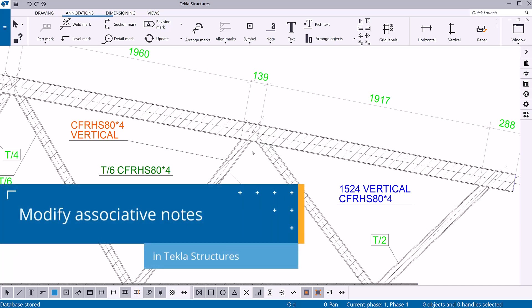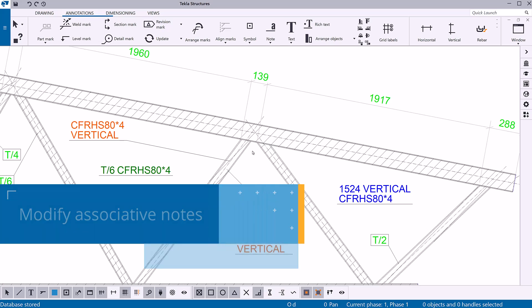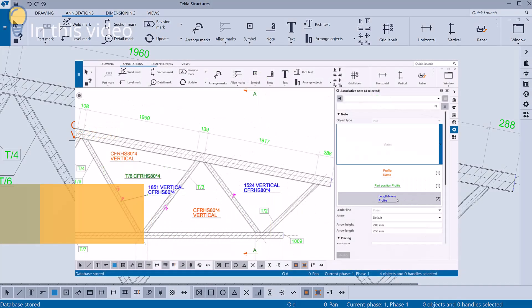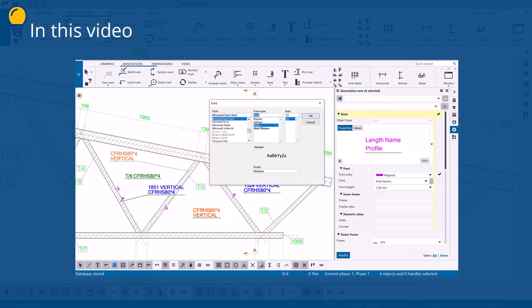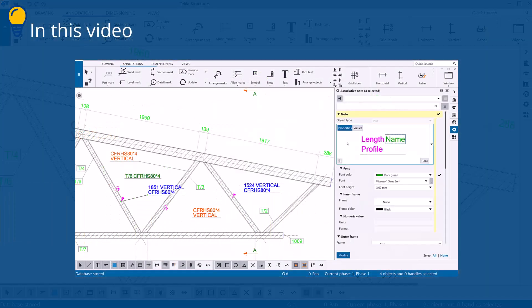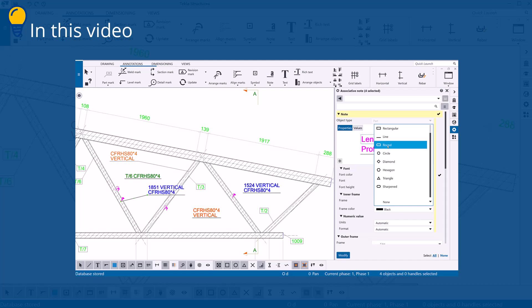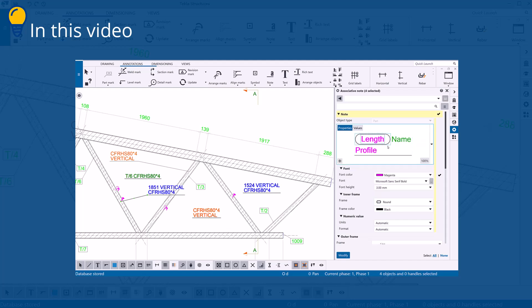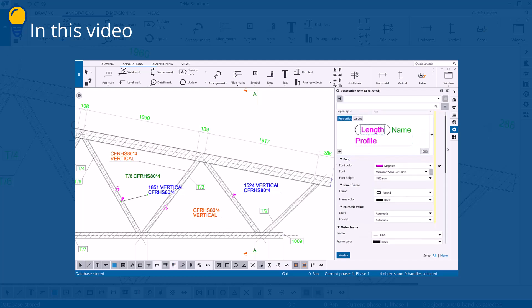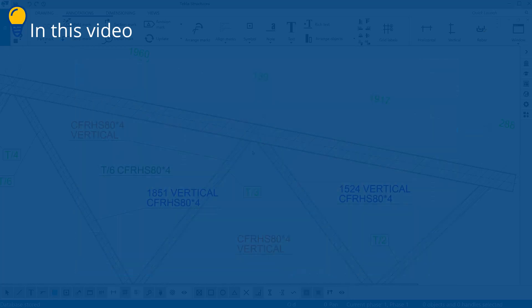In this video, you will learn how to modify and delete associative notes. You will learn how to modify the font, frame, position, and other properties. You will also learn how to delete associative notes.